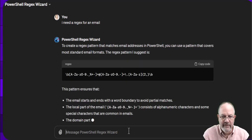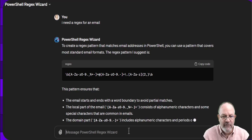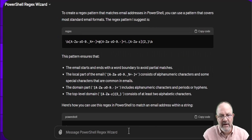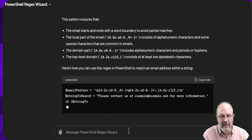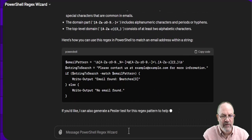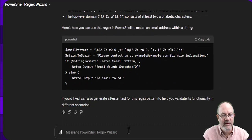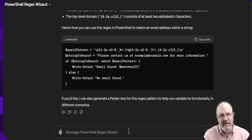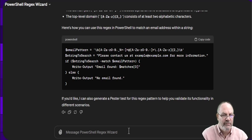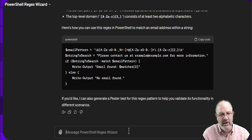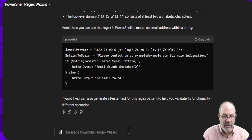Now if you don't like specific things that it's using, maybe you have a different way you'd like to have this done, you can sit here and chat with GPT, with the PowerShell regex wizard, and say could you do it this way, could you do it that way, and so on.